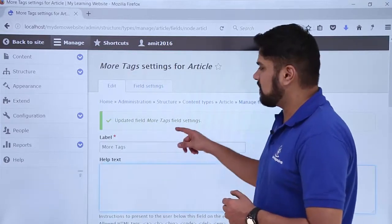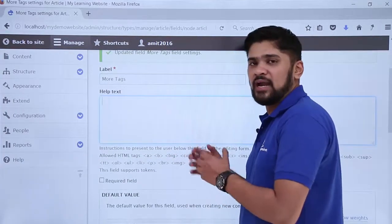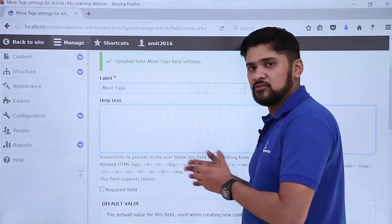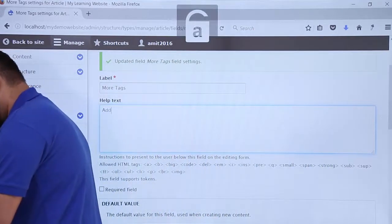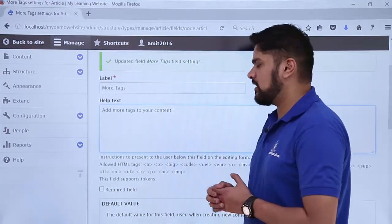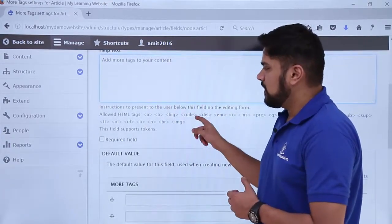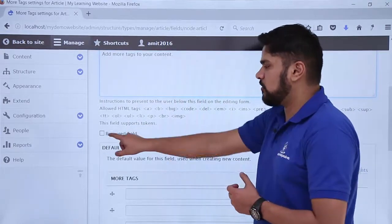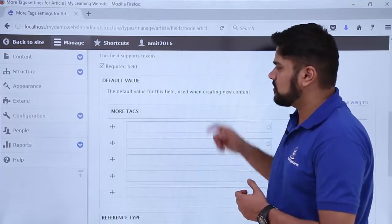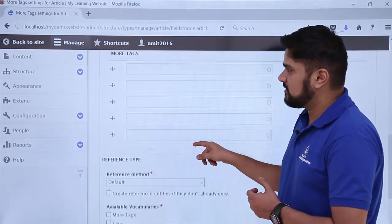We have updated the field More Tags. Here you can see sections like label and help text. We will add a help text so that users adding an article know what it is about — we will add 'You can add more text to your content.' This text will be visible under the More Tags section when a new user adds an article. If you want to keep it as a required field, just click on it — I will keep it as required. Right now, if you remember, we created 5 options for tags so users can add 5 more tags.